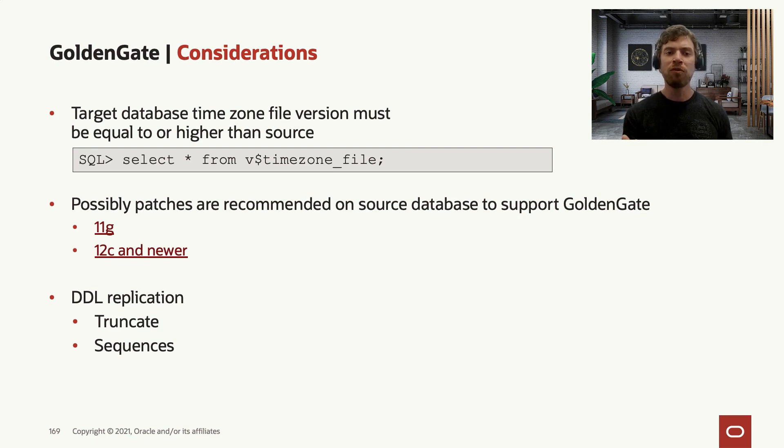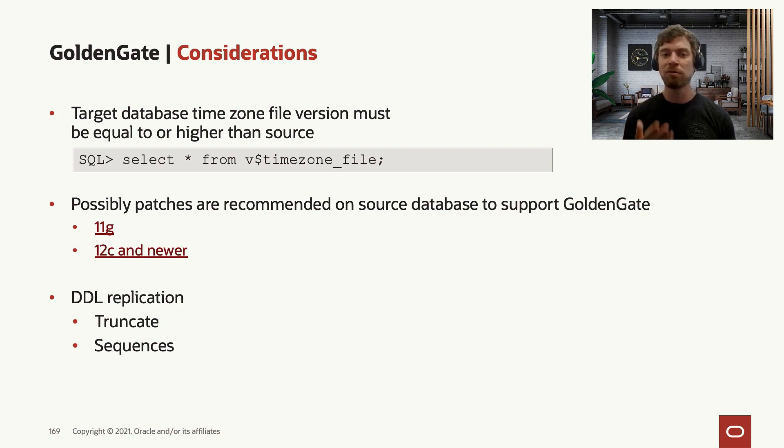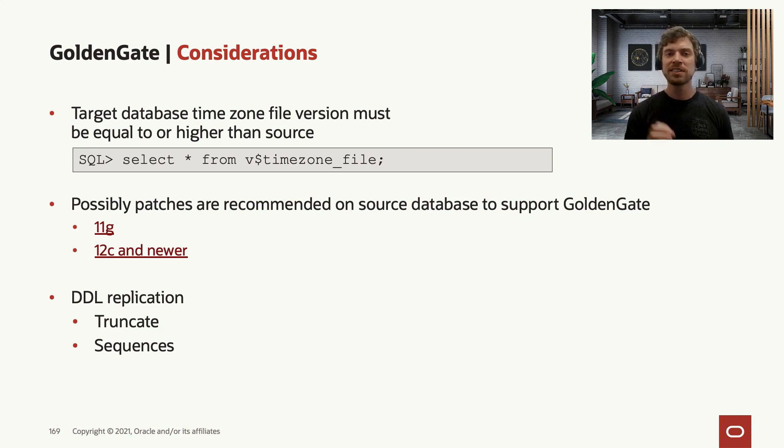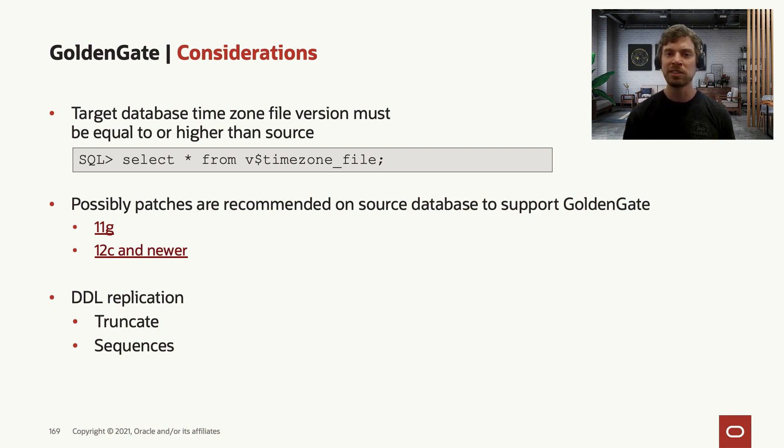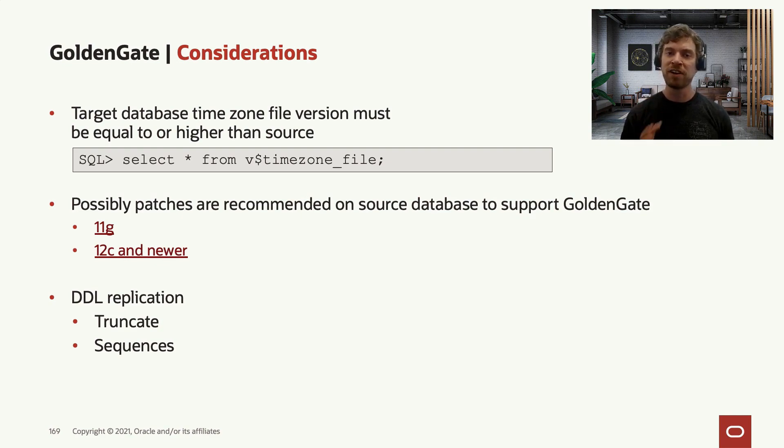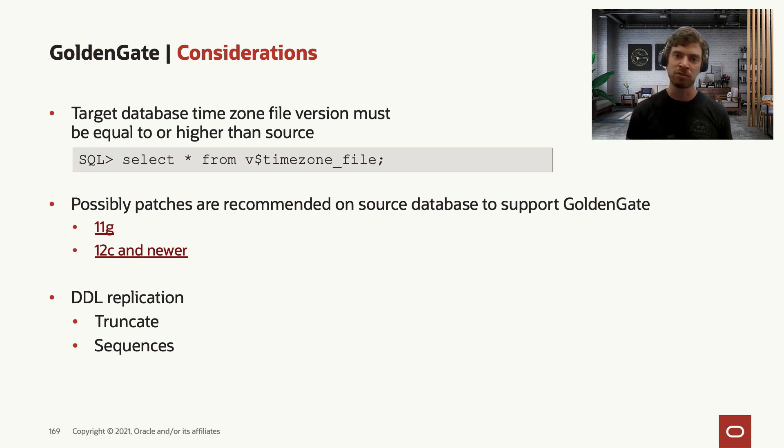If you are moving from a source system which is 11g to 12c and newer, there are some specific bugs that you need to apply before starting. So don't forget to check the MOS nodes for any specific bug so you don't face them during your replicat or extract process.